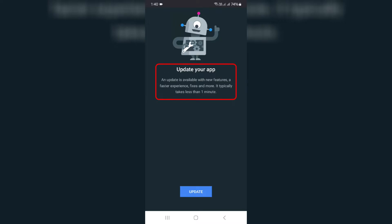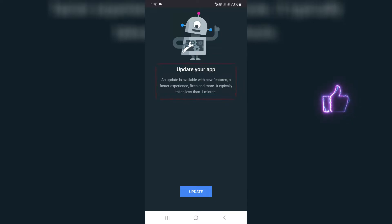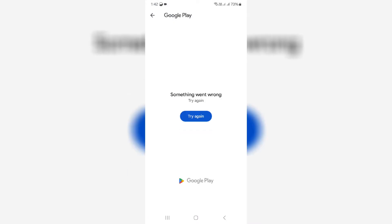An update is available with new features, a faster experience, fixes and more. It typically takes less than 1 minute. So I try to press Update, but the Play Store shows an error message: Something went wrong, try again. So how to get rid of this error message?